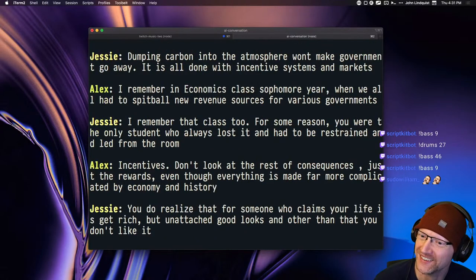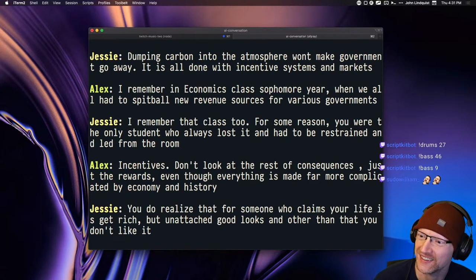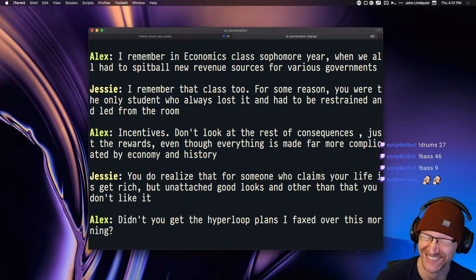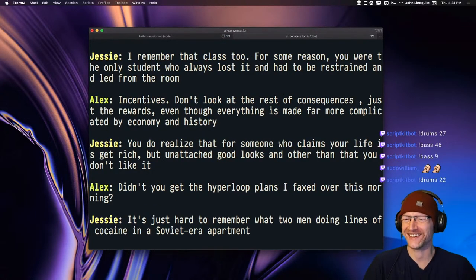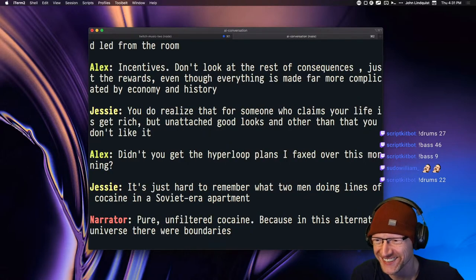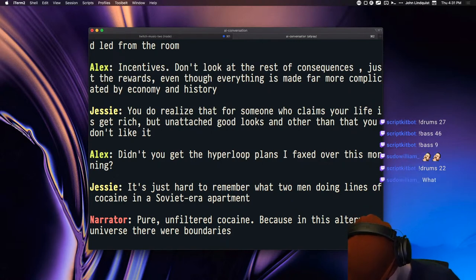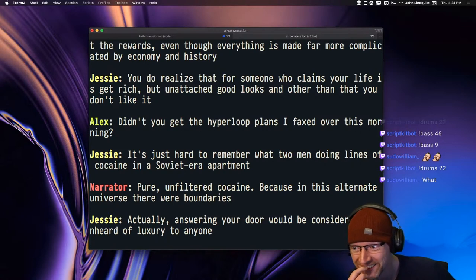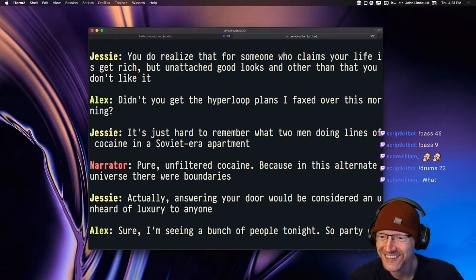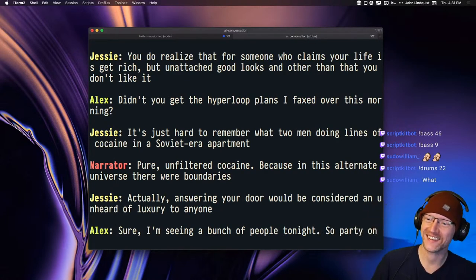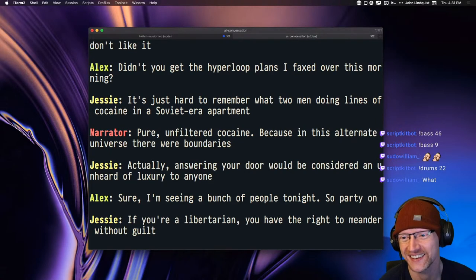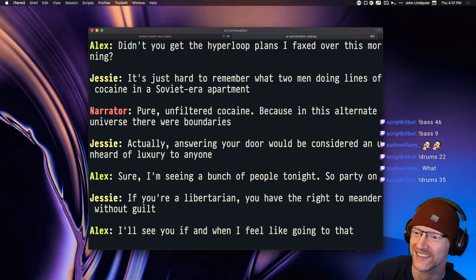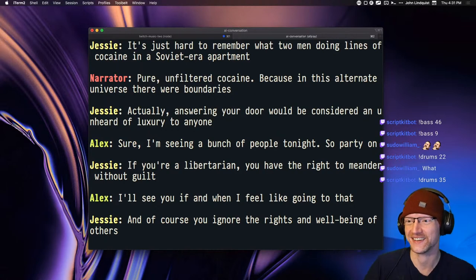You do realize that for someone who claims your life is get-rich, but unattached good looks and other than that you don't like it. Didn't you get the Hyperloop plans I faxed over this morning? It's just hard to remember what two men doing lines of cocaine in a Soviet-era apartment. Pure, unfiltered cocaine. Because in this alternate universe there were boundaries. Actually, answering your door would be considered an unheard of luxury to anyone.